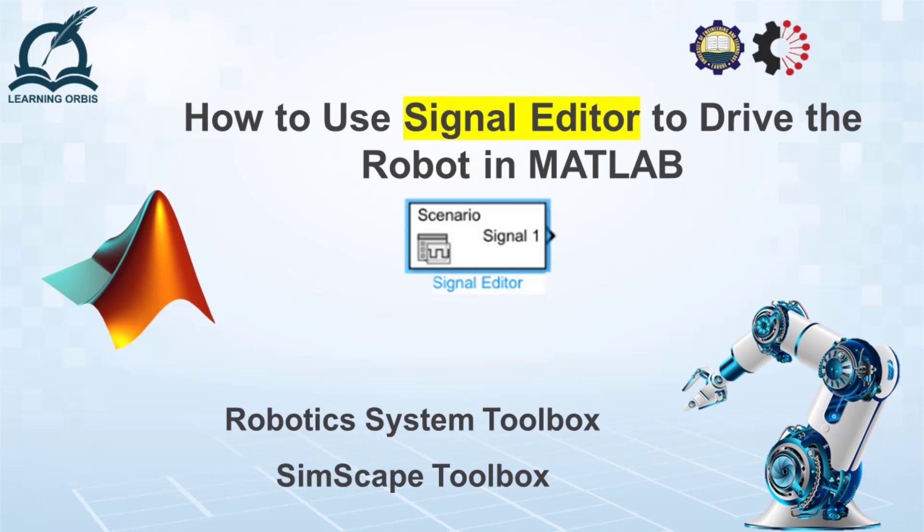Assalamu alaikum, dear learners. I hope you are fine and doing great. Today I am going to show you how you can use signal editor in MATLAB Simulink to generate some signals so that using those signals you can drive a robot.